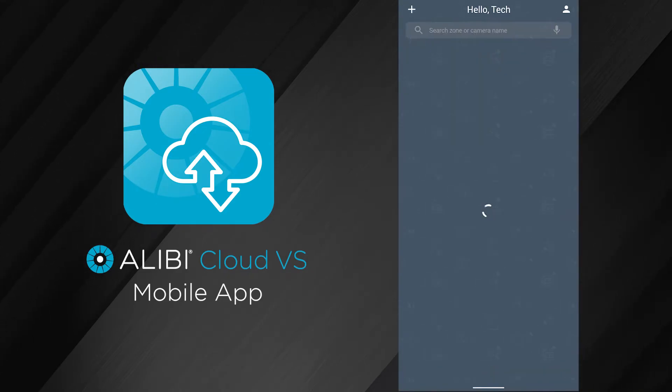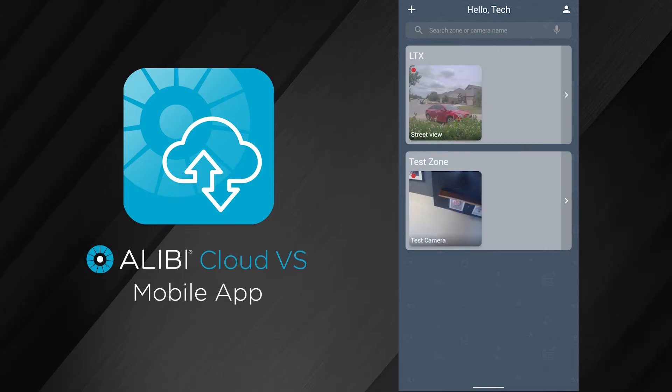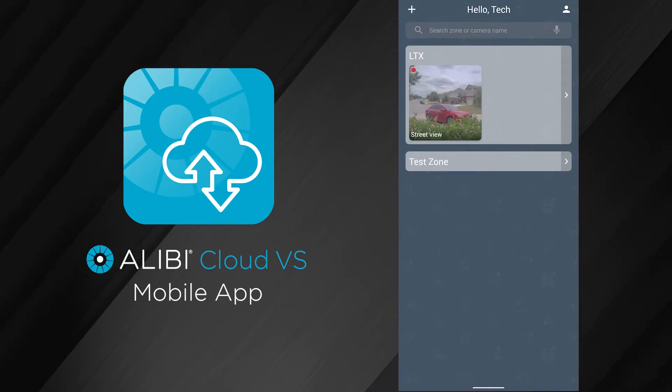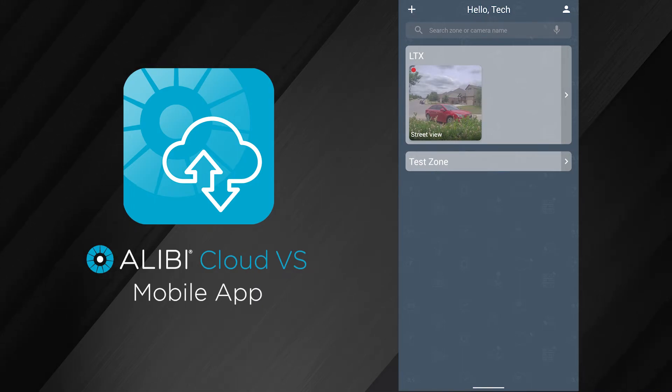It will have the camera available now. If I go back to my dashboard, you'll notice that I have a camera in the test zone as well.